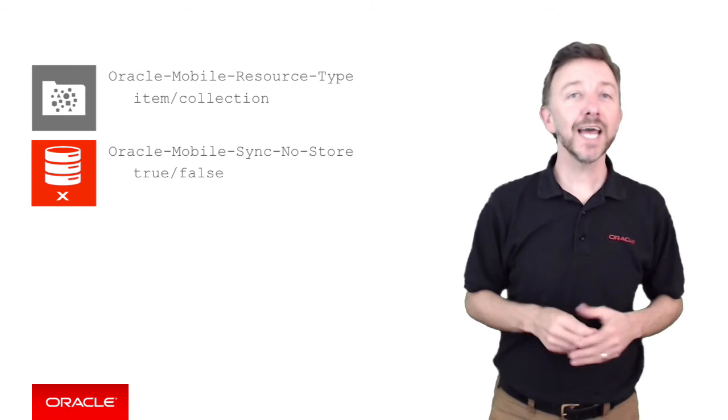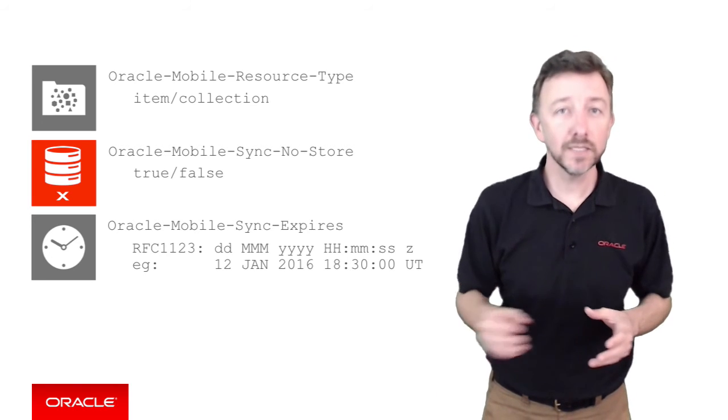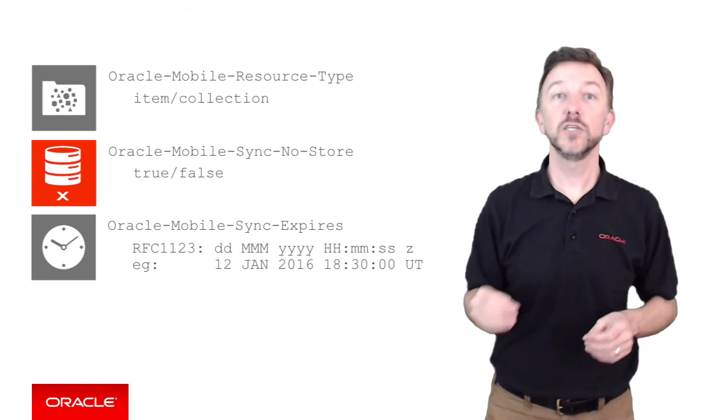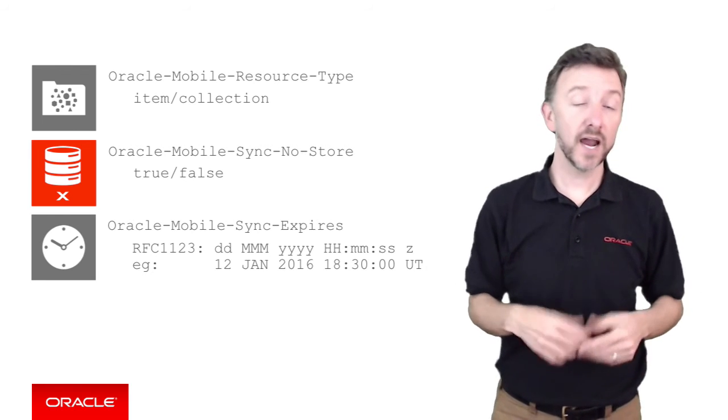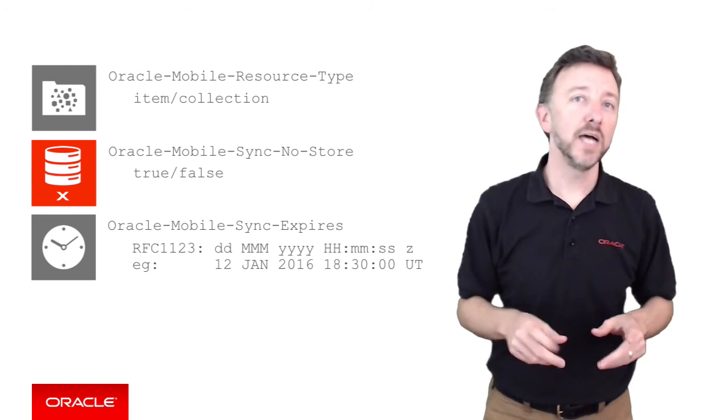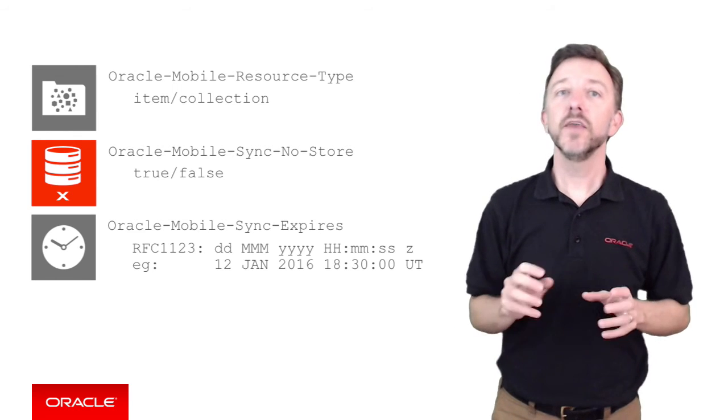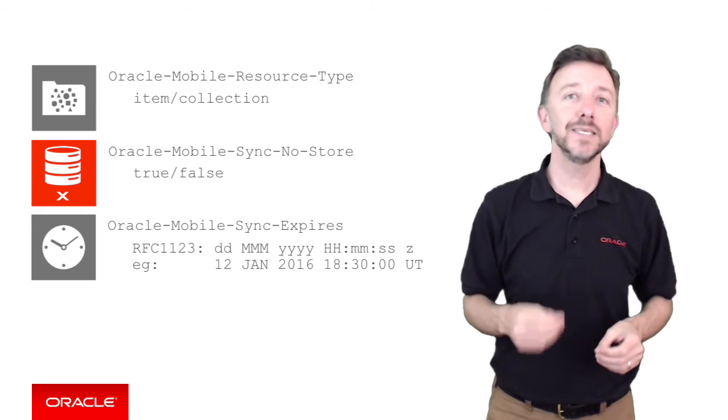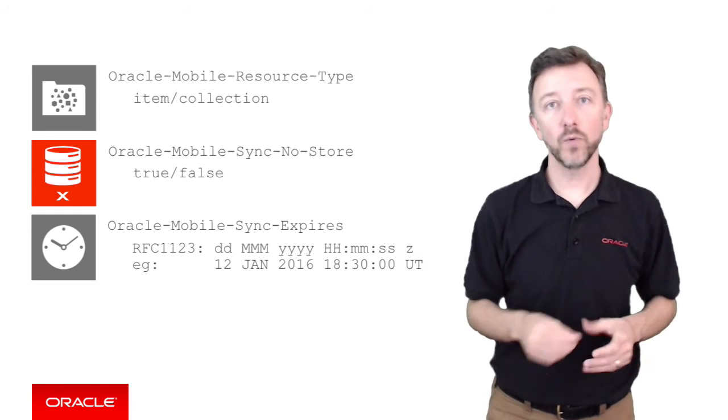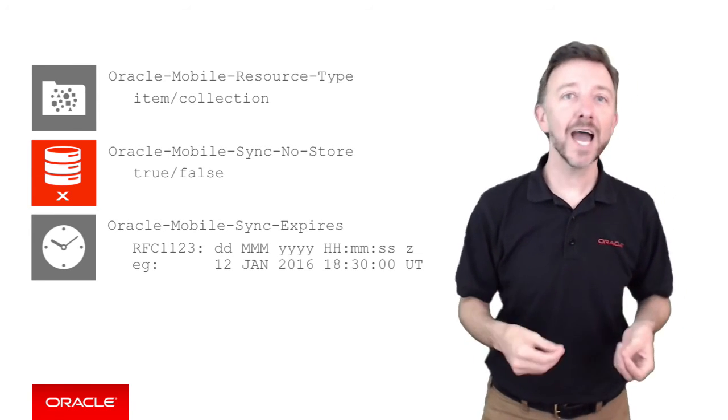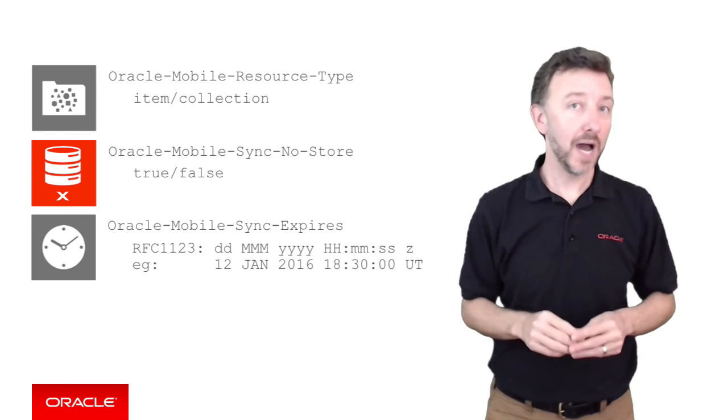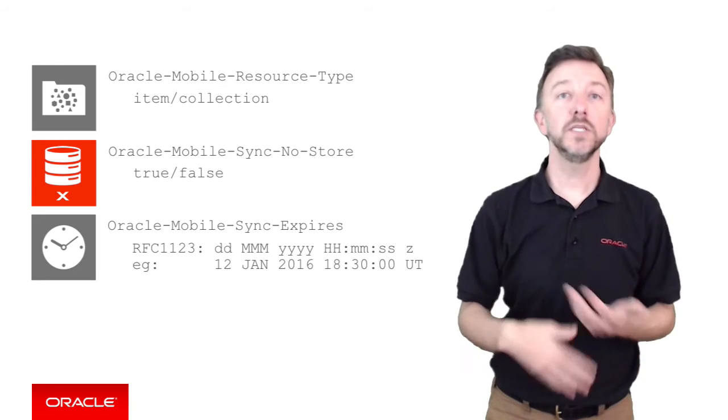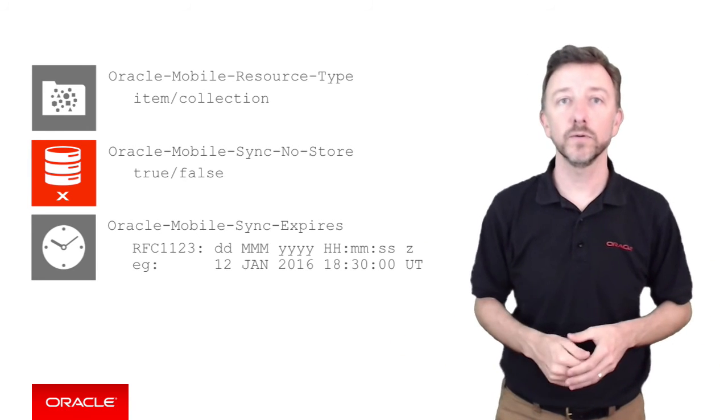The next HTTP header is the oracle-mobile-sync-expires header. This tells the mobile client that the fetched data should expire after a specific date, and it uses the RFC 1123 format for this. As you remember from the earlier episodes, the evict policy, a part of the data offline sync capabilities, means that data doesn't get deleted from the mobile client when it expires. Rather, the data is marked as stale and flagged for update at the next available opportunity. But if the mobile device is offline, it can still continue to use this expired data in the absence of anything else being available.